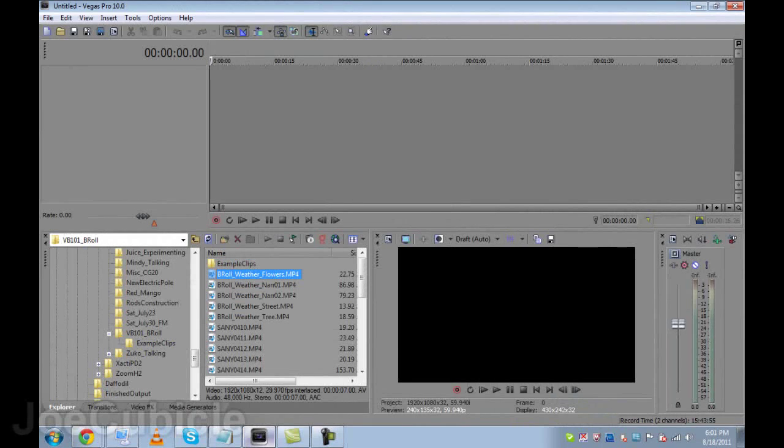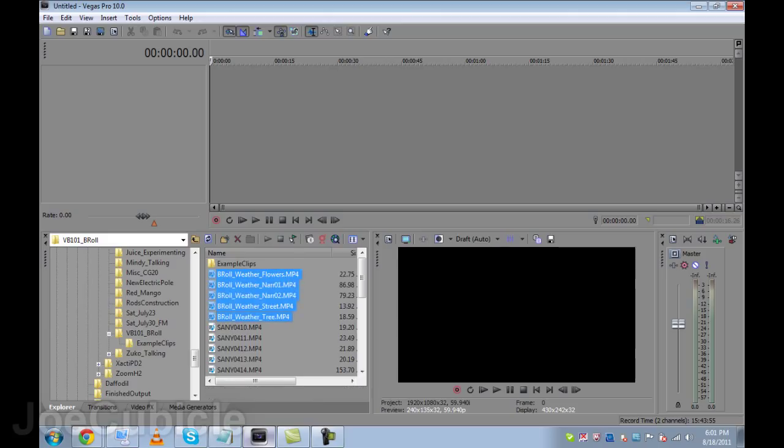Now, using Sony Vegas as my video editor, I'll show you how I did it. Right here in my Explorer window are the clips for my B-Roll footage.